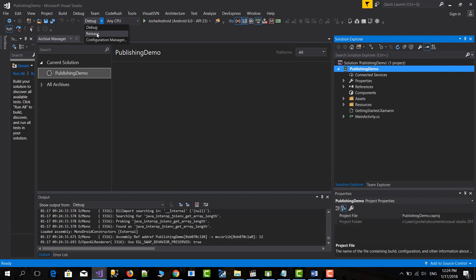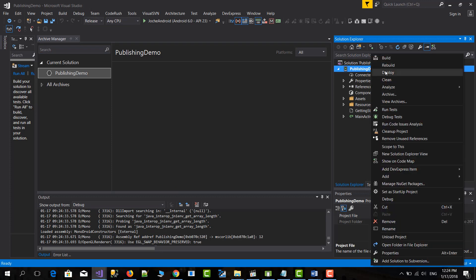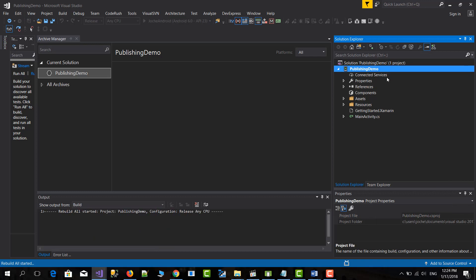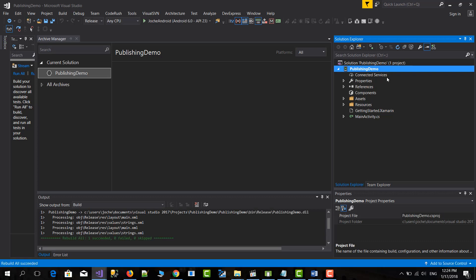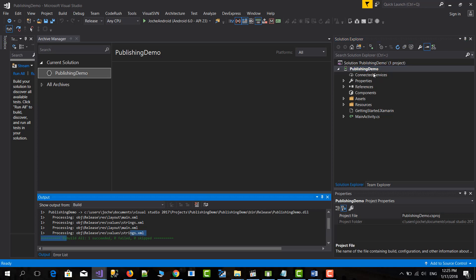We're going to change this to release because you can only publish release builds. So then we're going to rebuild again. And with this basically we're ready. So it's compiled.